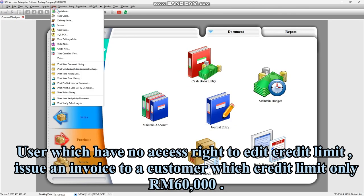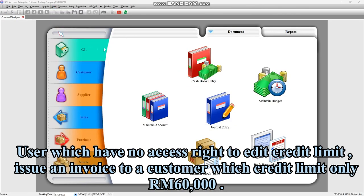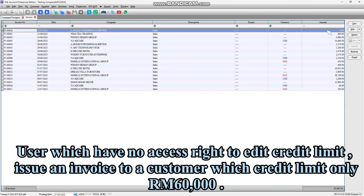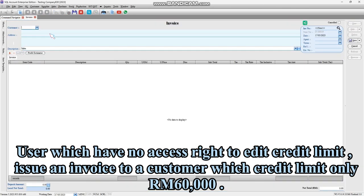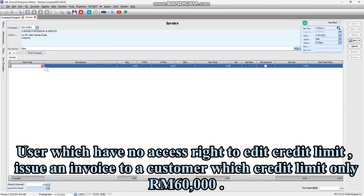A user which has no access right to edit credit limit issues an invoice to a customer whose credit limit on list is $60,000.